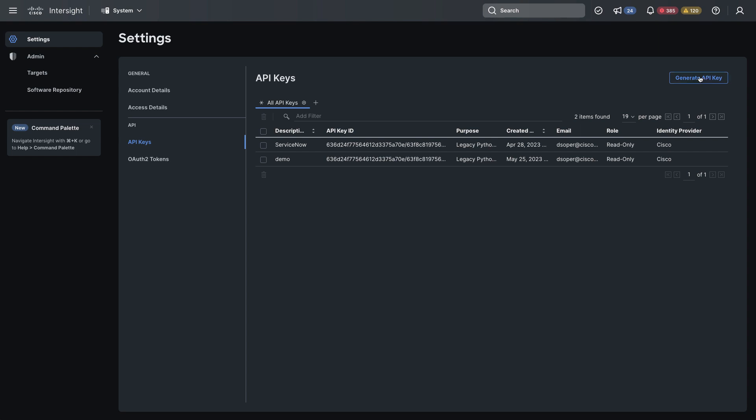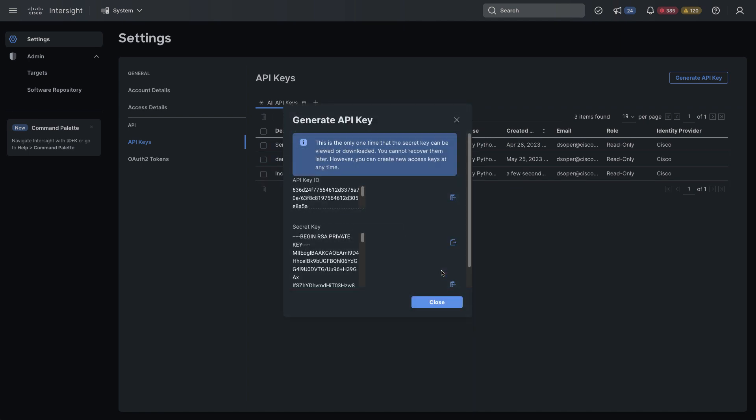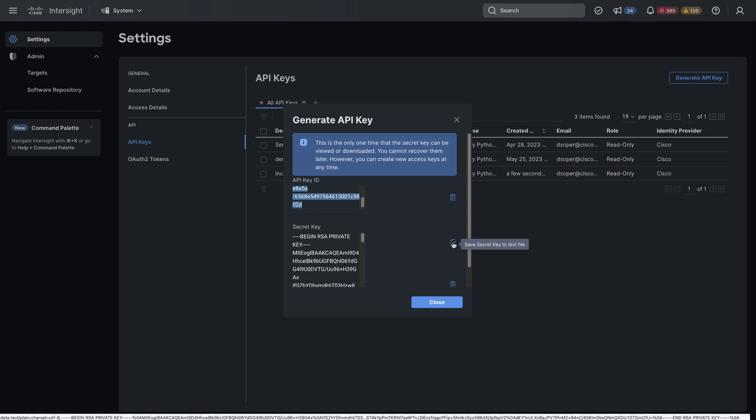I can generate an API key here, give it a description, and then make sure it's a V2 key. So that version 2 key, click Generate. Now I can copy these to the clipboard. I'm going to copy my API key ID, and I'd also recommend saving the secret key to a text file. That way you'll have it for later use if needed, if you need to re-enter it in ServiceNow.